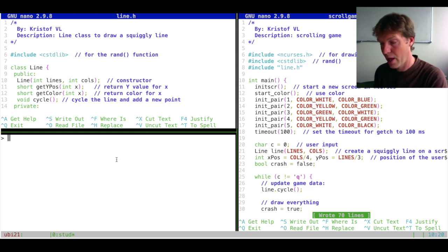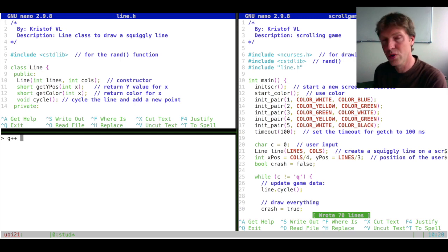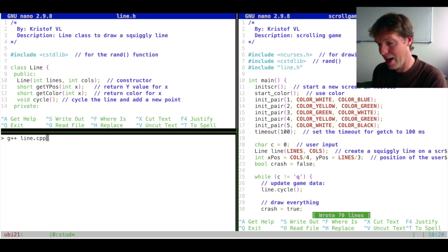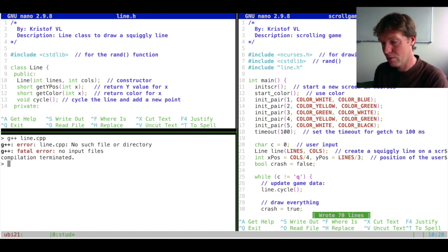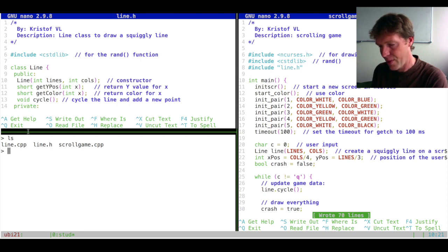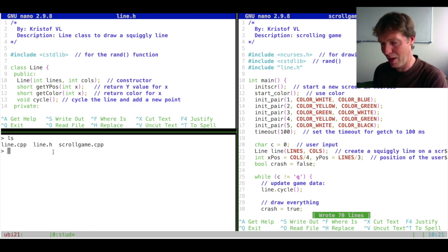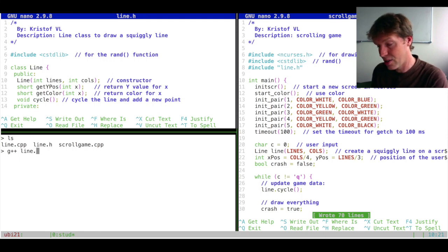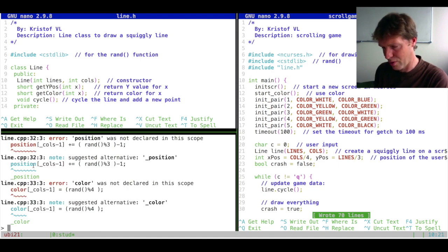Now, how does this work? How do you compile all of this together? This is going to be done in several components. We use g++ for everything. First, we're going to compile line.cpp. If you just do this, it would probably come up with a problem — it can't find line, because we're still in the wrong directory. So I have to go to the game directory, where we see our line files, the header file and cpp file, and the scrollGame for the main function.